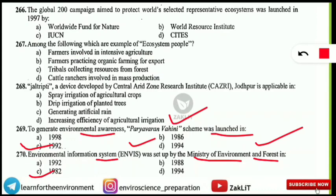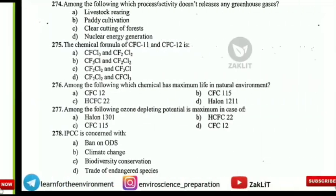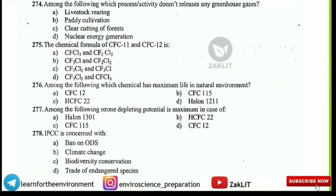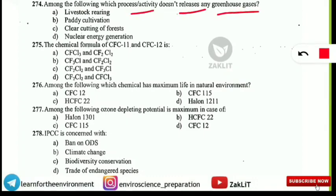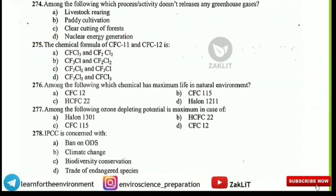Among the following processes, which does not release any greenhouse gases? The correct answer is option D — nuclear energy generation does not release any greenhouse gases. All the other three processes release greenhouse gases in some way.